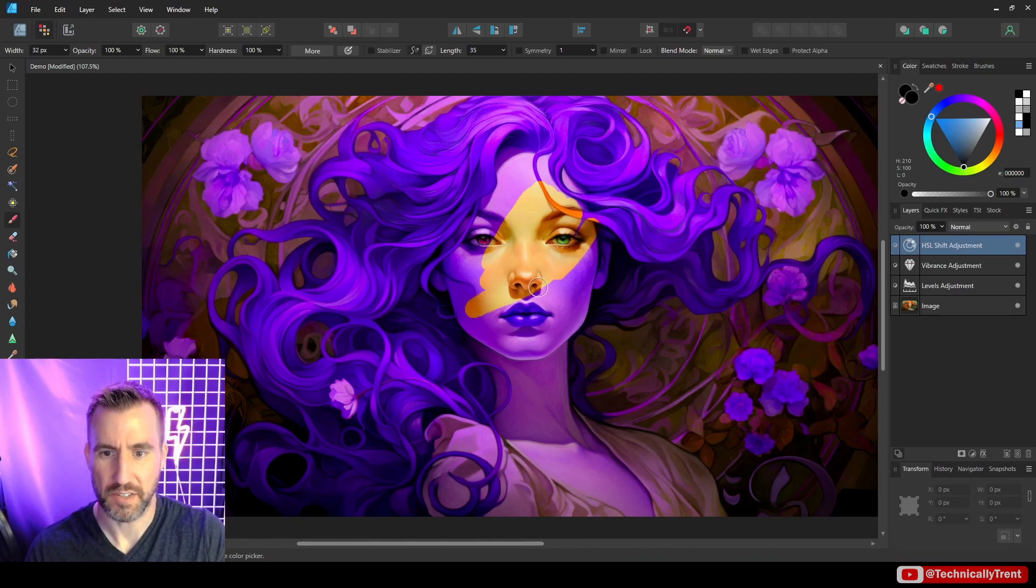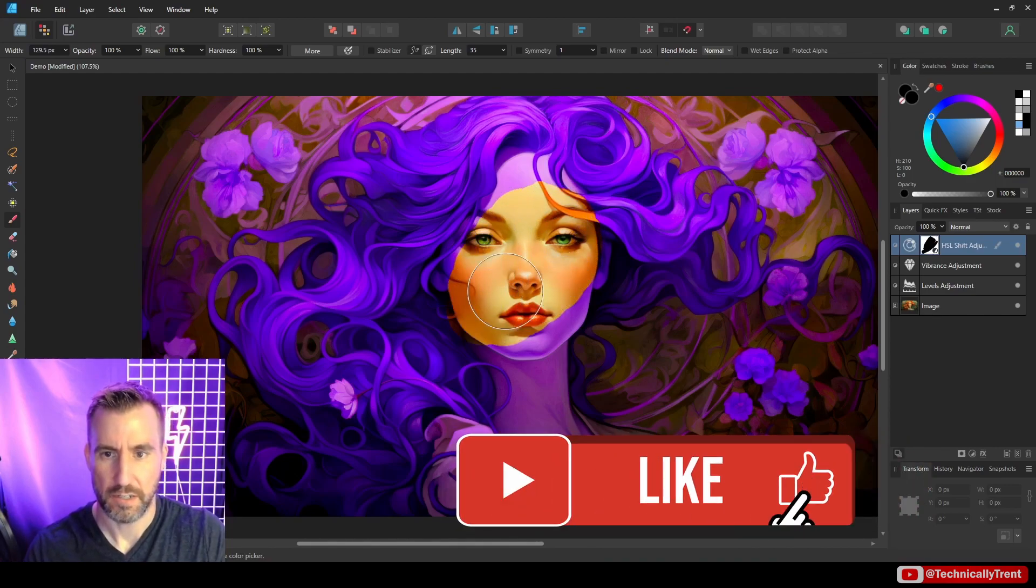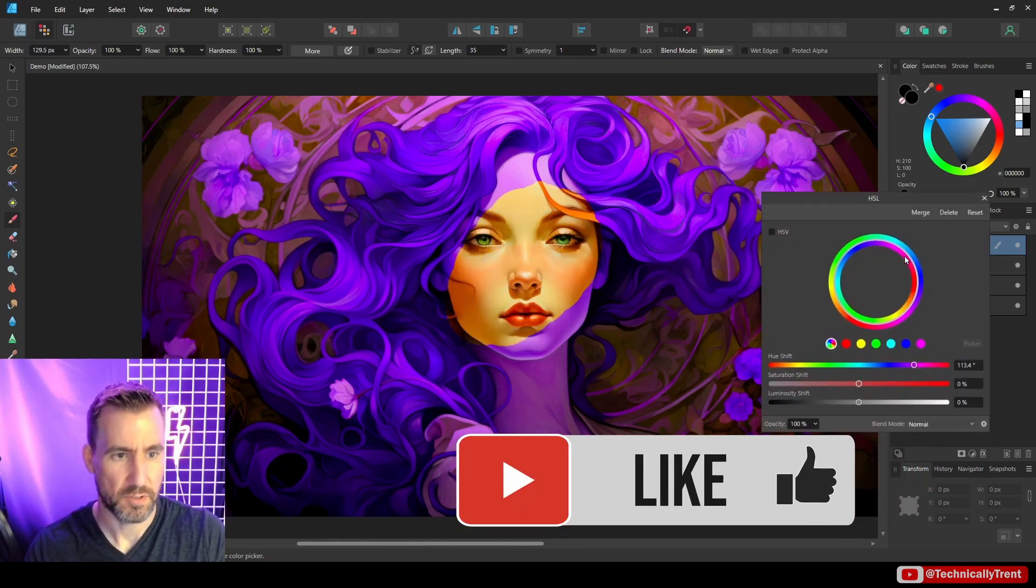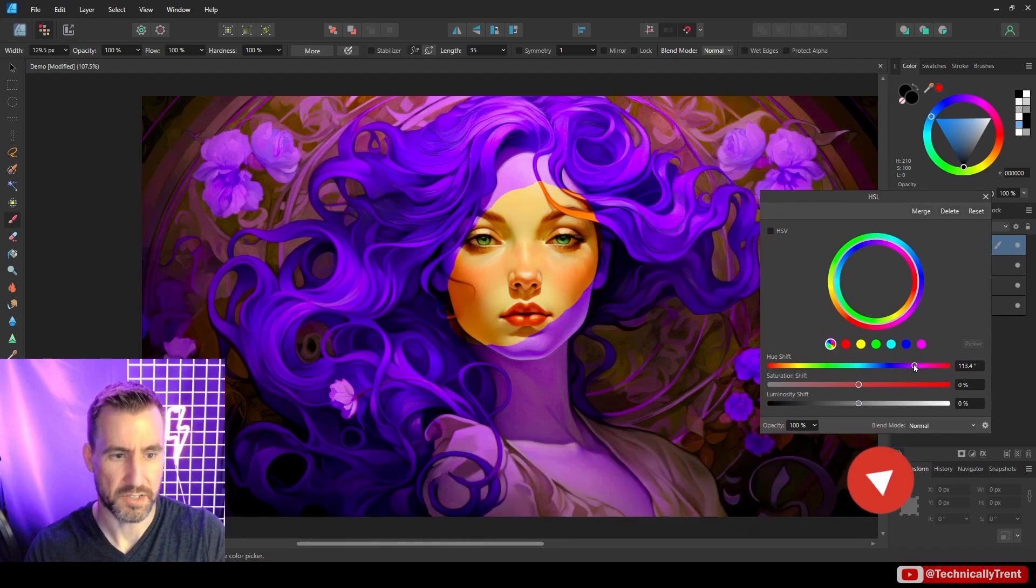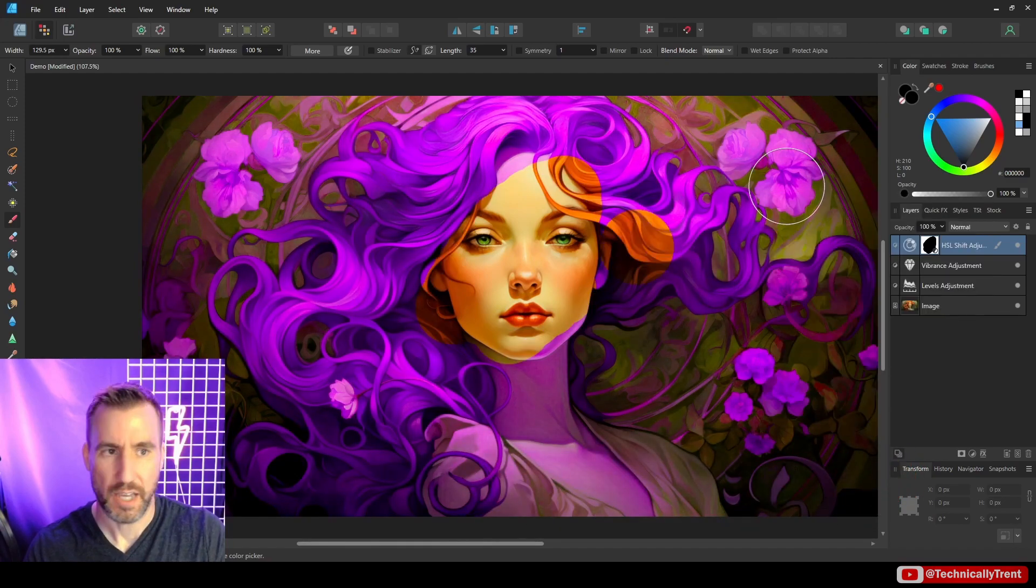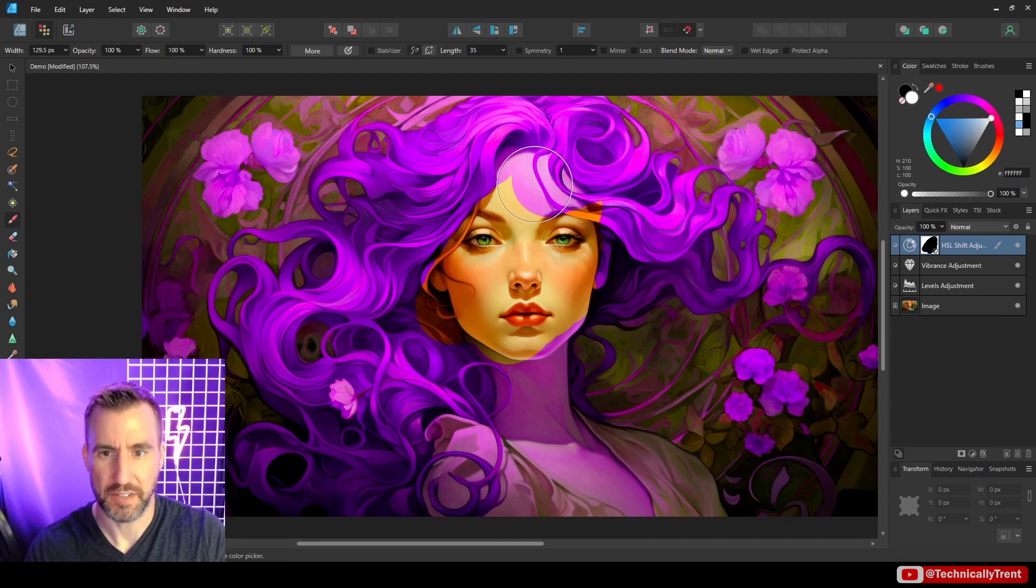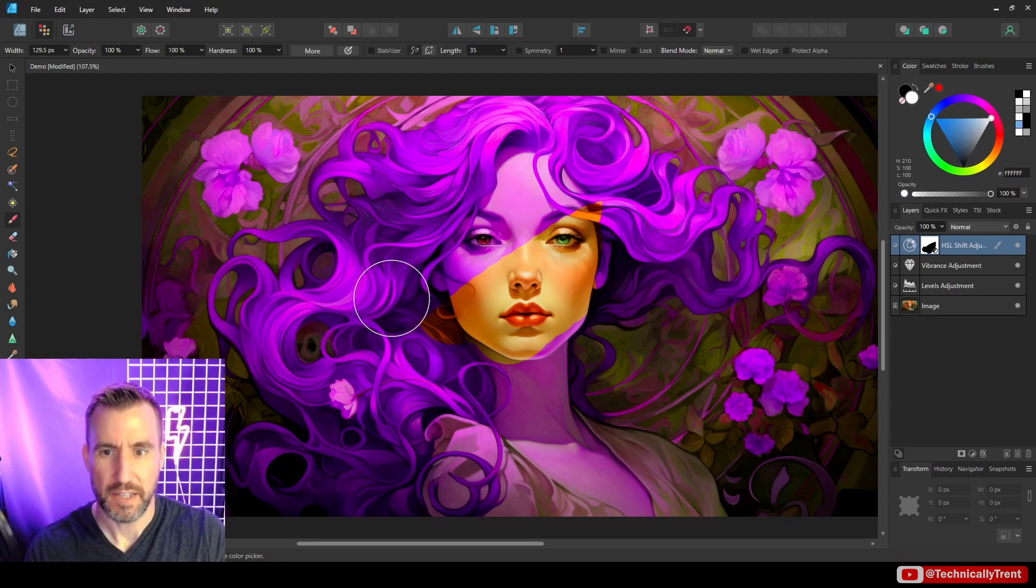It's erasing the effect of the HSL layer. Let's change the HSL to something a little like redder. And if I switch to white, it'll actually paint it back in.